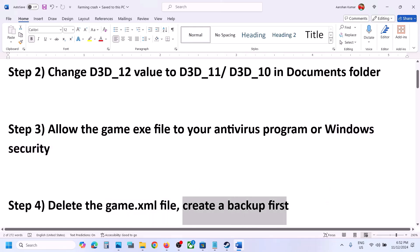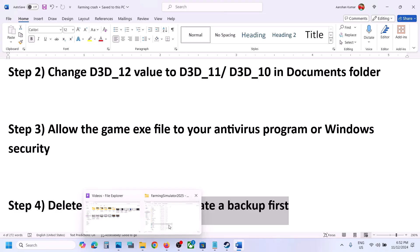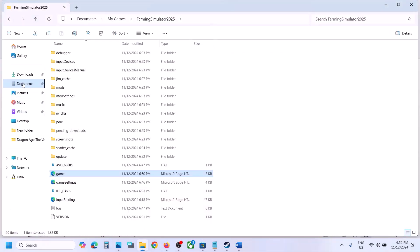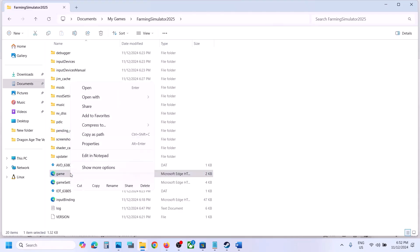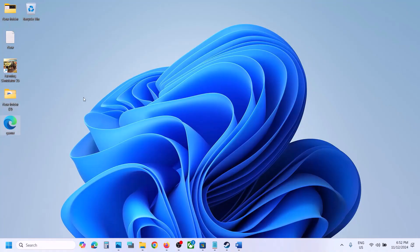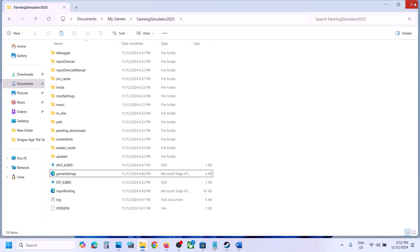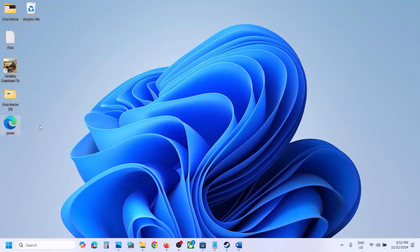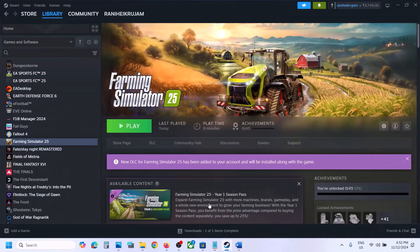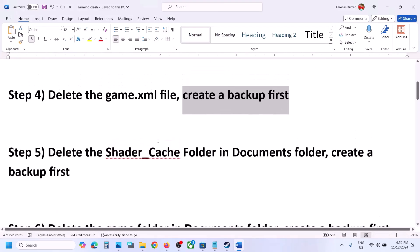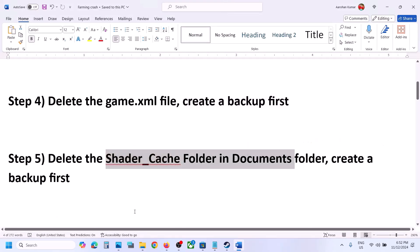The next step is to delete the game.xml file — but create a backup before you delete it. Open File Explorer, go to Documents, open My Games, open the game folder. You will see the game.xml file. Copy this file and paste it somewhere to create a backup. Once you have the backup, delete the file, then launch the game and check. If something goes wrong, you can always put the file back.